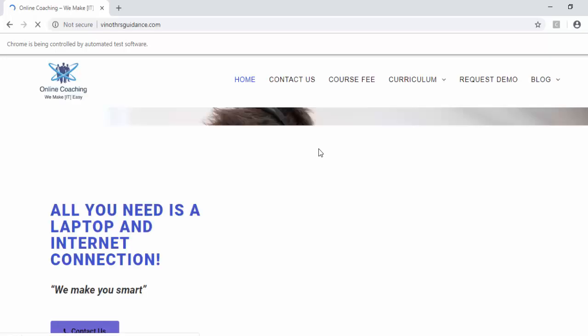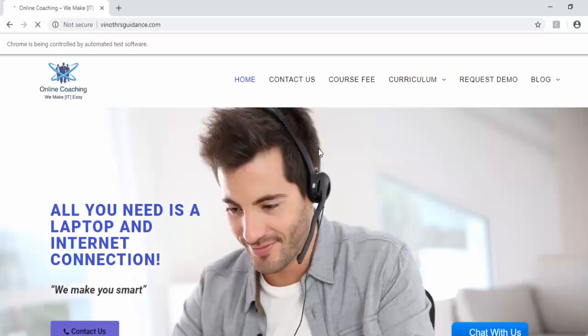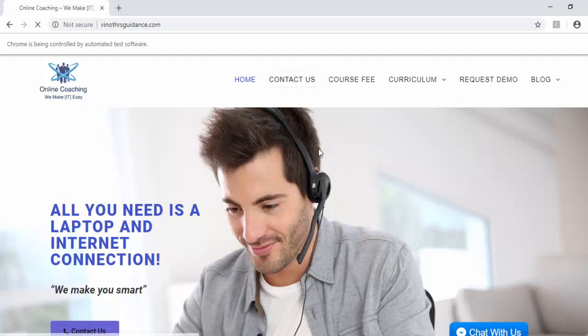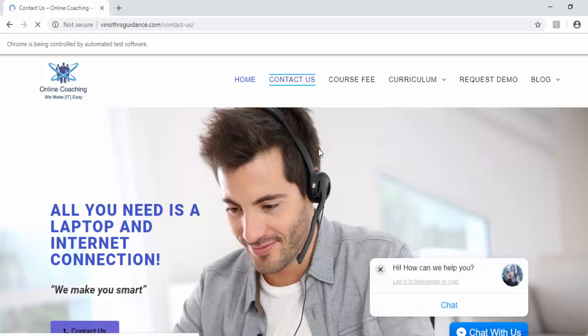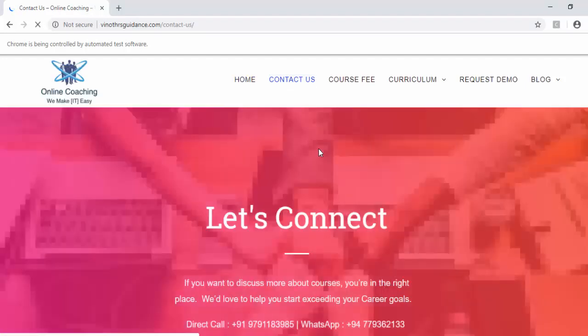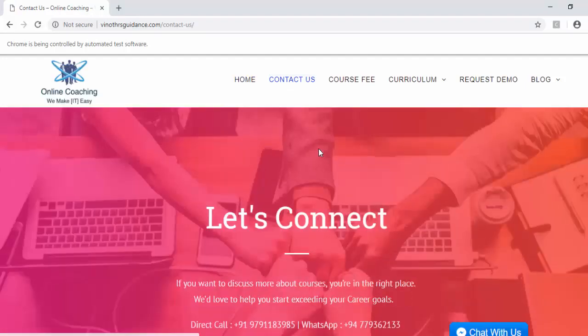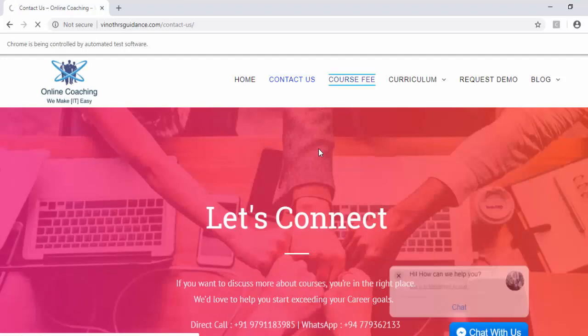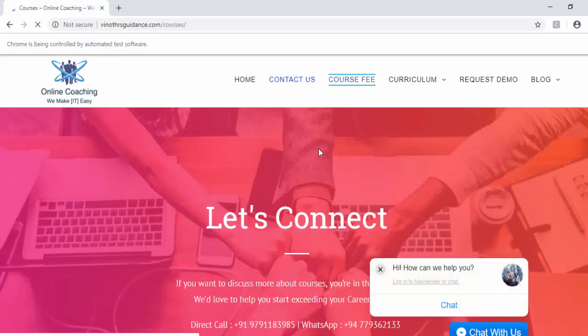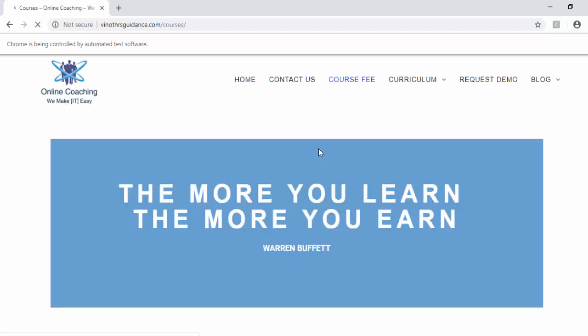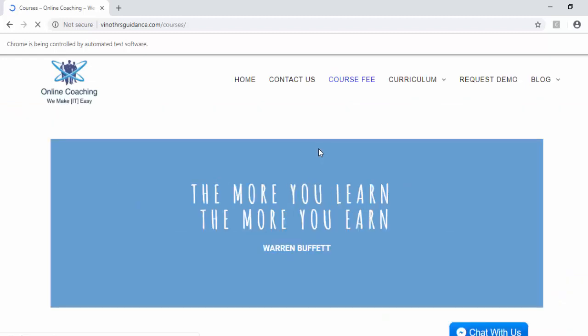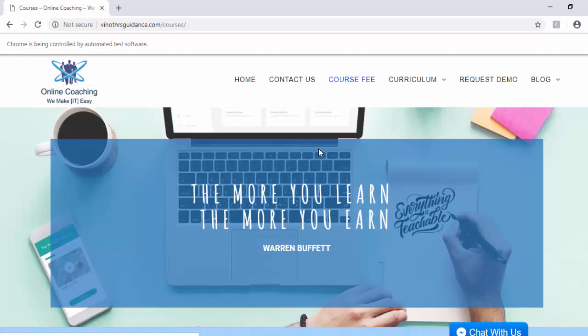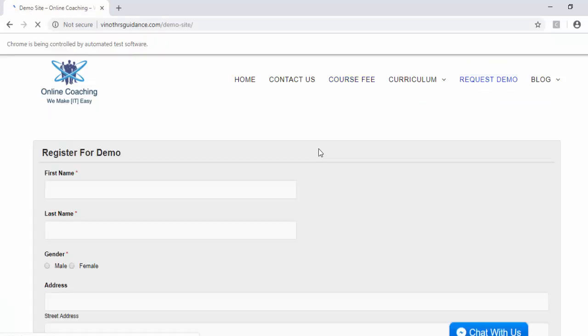Application launched maximized navigated to the url now it is clicking on contact us page then it is clicking on course fee the page is loaded after that it is clicking on request demo link.